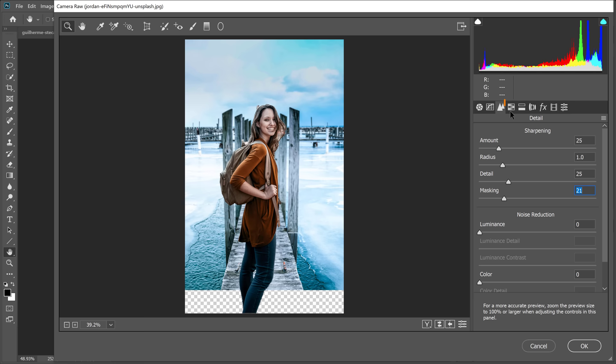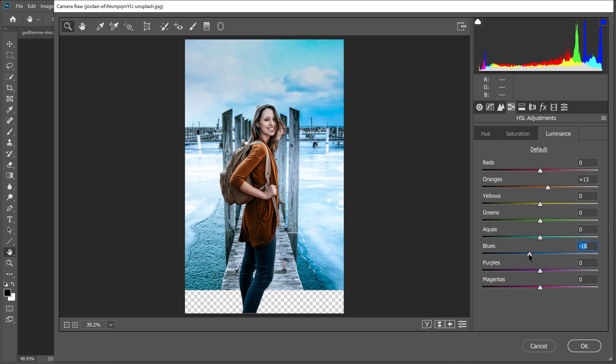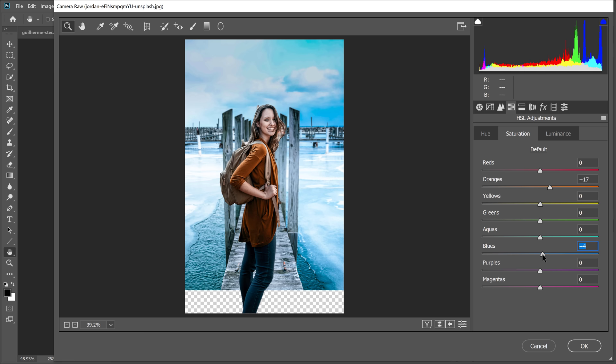Go to the HSL tab to control the hue, saturation, and luminance of individual colors. In the Luminance tab, drag the orange slider to control the brightness of her sweater — make it a little brighter. Drag the blue slider to make the blues darker, then add more saturation to the oranges and blues for a nice contrast. In the Hue tab, you can shift individual color hues if needed — for example, dragging the Blue slider changes the sky and water colors.